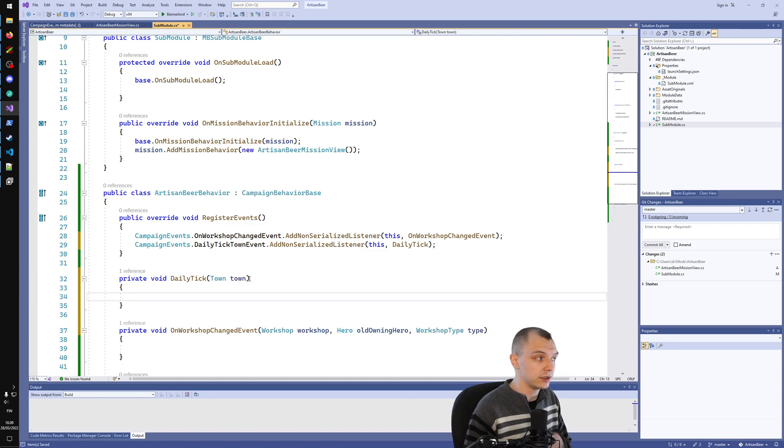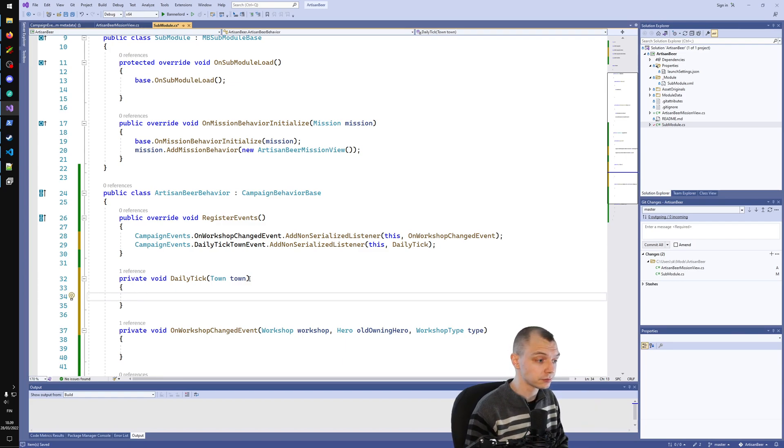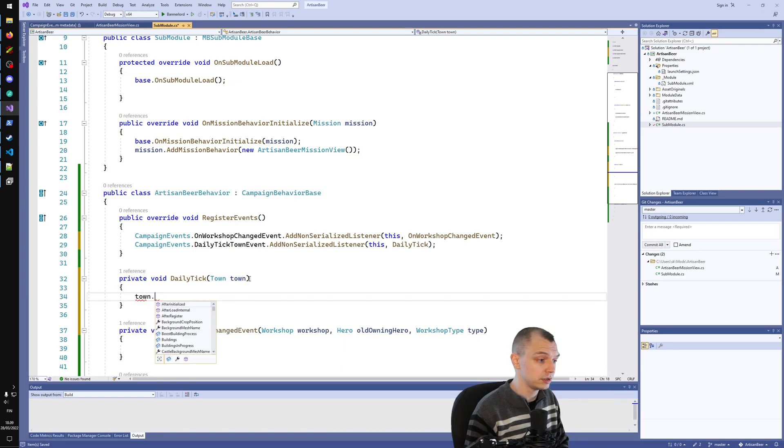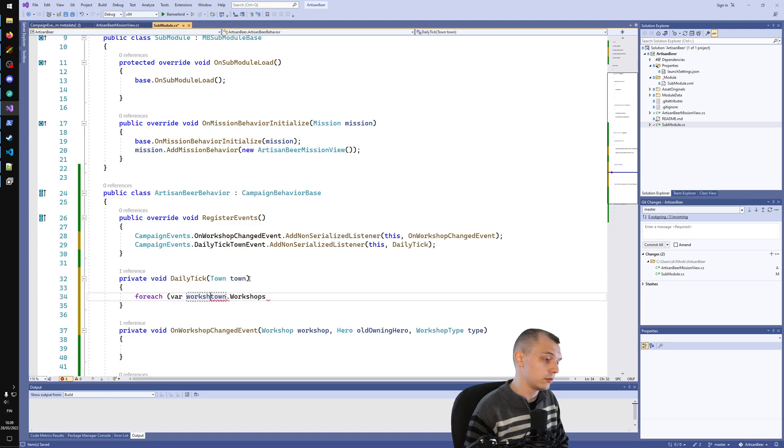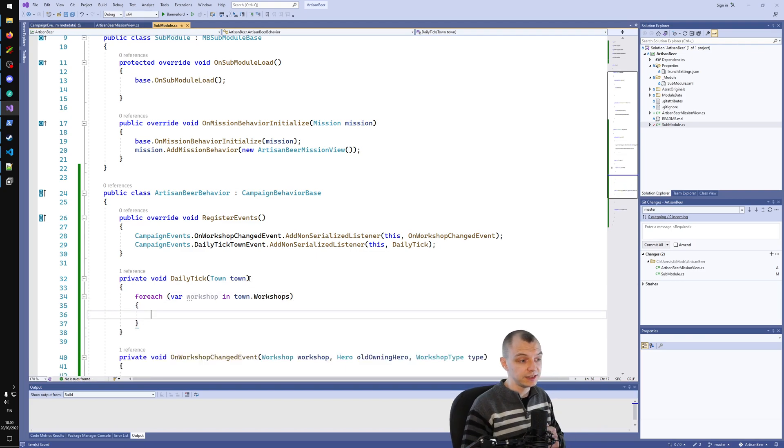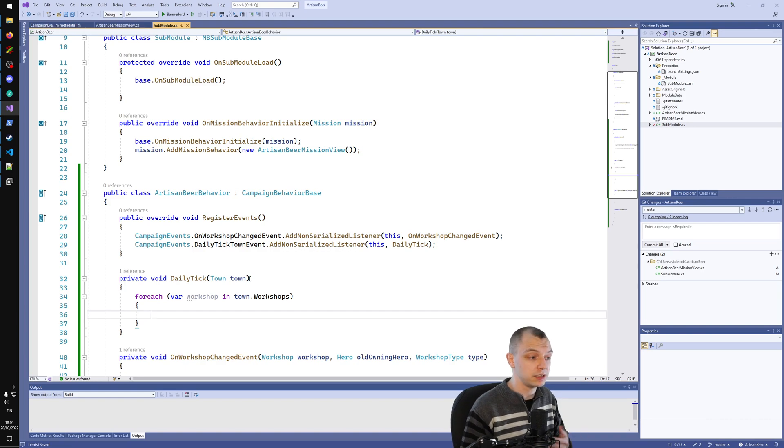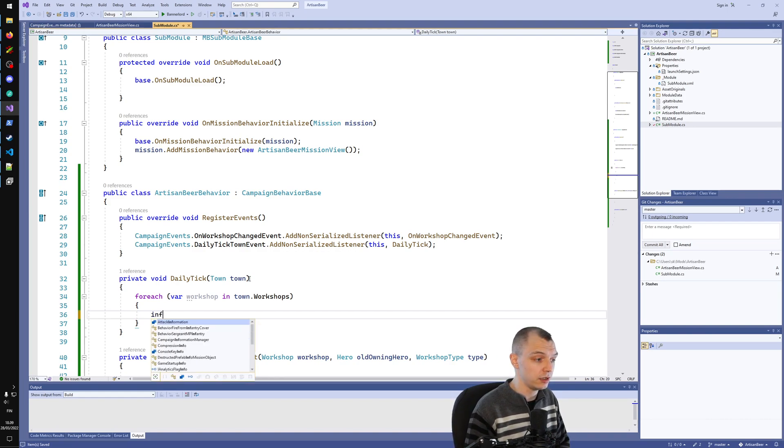Here we can, for example, iterate all the workshops in the town. The towns just have workshops, so we do foreach workshop in town.workshops.